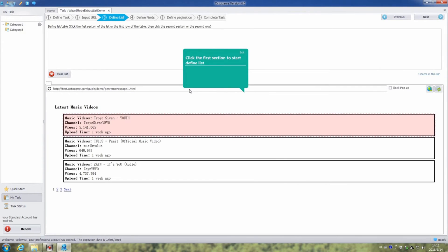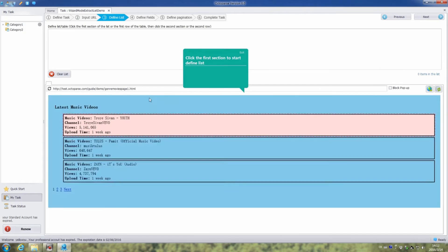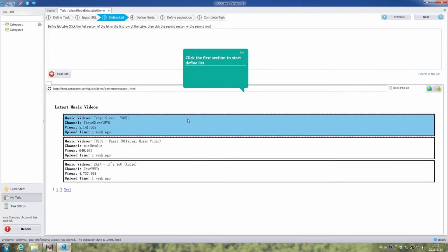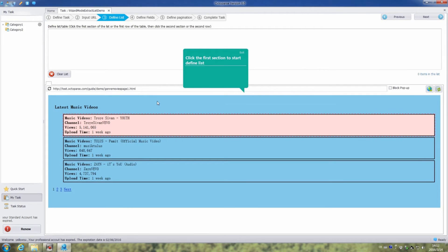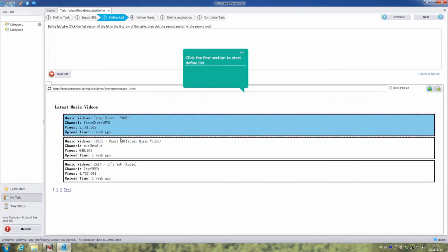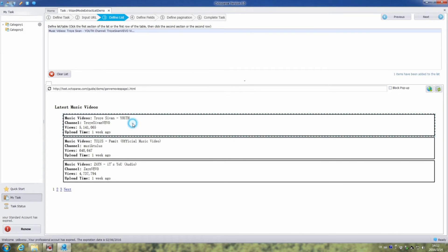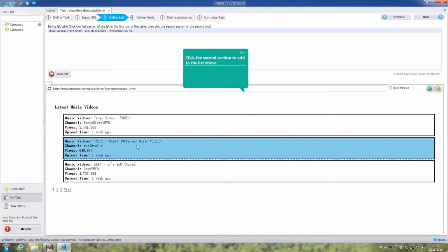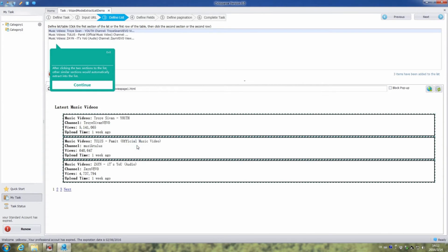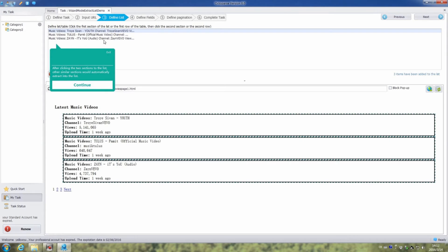In this step, we are going to extract the content we want. In the demo page, we can see several sections in the list. Click the highlighted sections of the list, the first section and the second section. Here, after clicking these two sections, other similar sections in the list of demo page would be automatically extracted into the defined list.